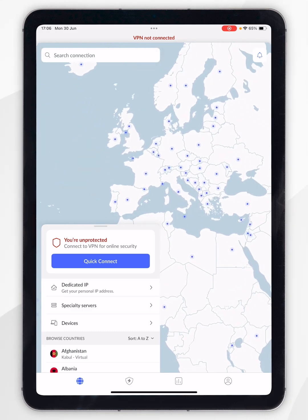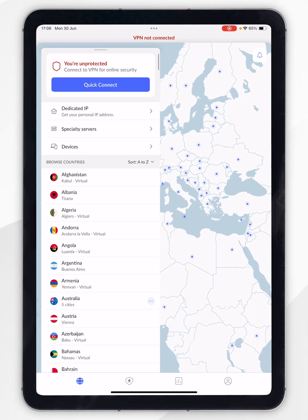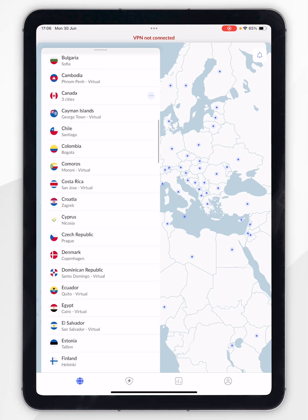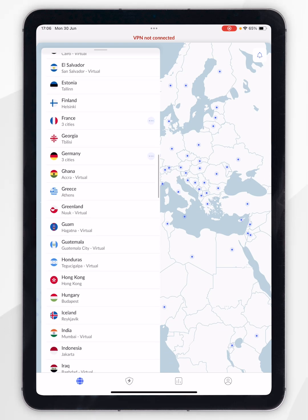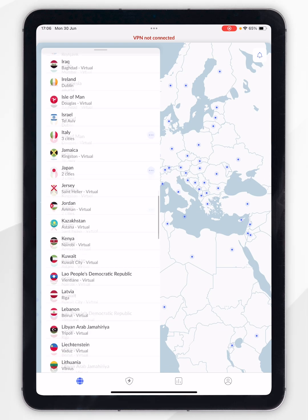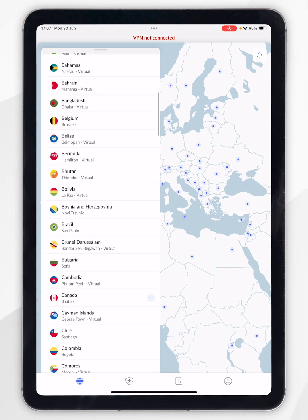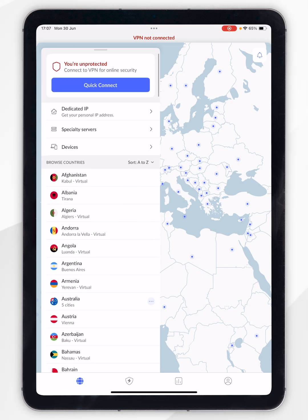Alternatively, you can swipe up on the server list and select from any of these servers from the list of countries. Or if you want to connect to the quickest and nearest server to you, scroll all the way to the top and click on the blue quick connect button, which is what I'm going to do now.